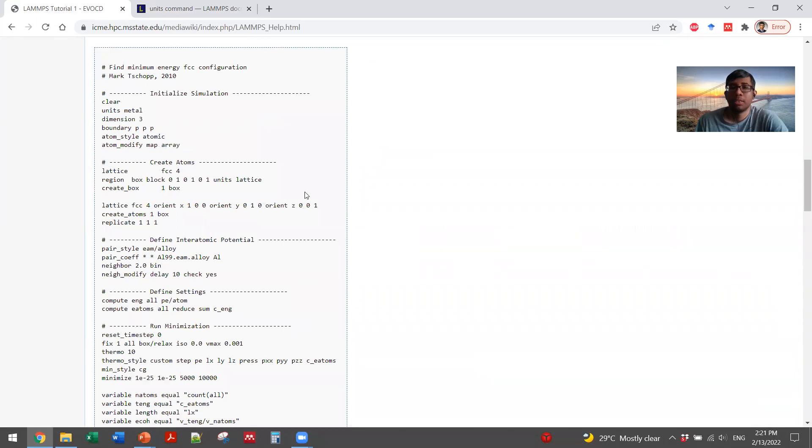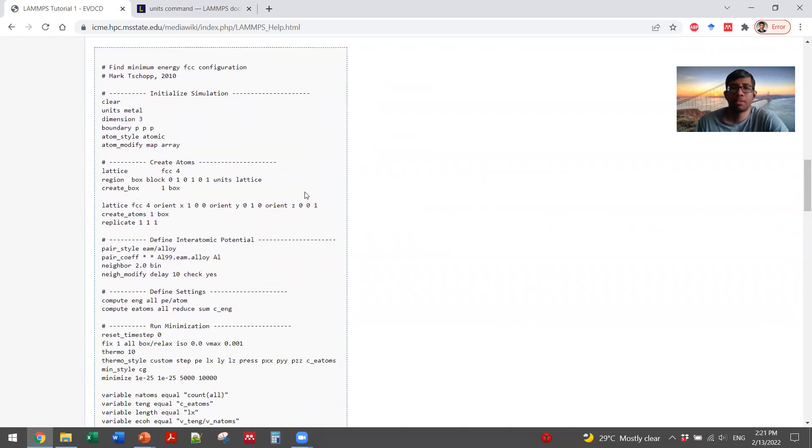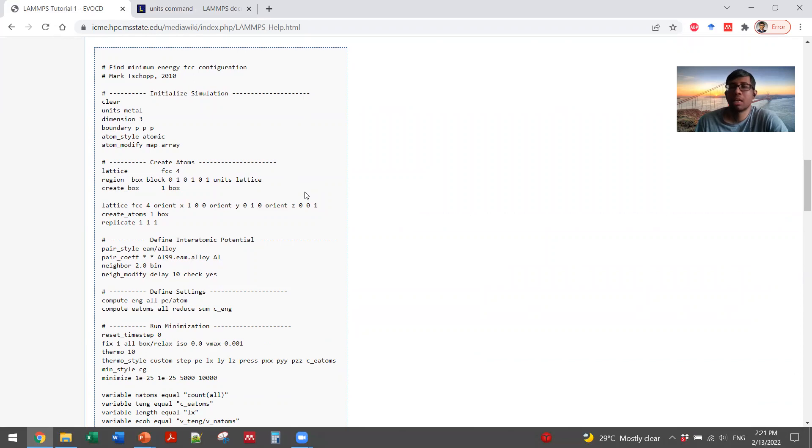Don't worry if it doesn't make sense because you are not from the same background. It's actually a very common simulation. If you are not from material science, if you're more interested in biomolecules, it will still come in handy if you want to use LAMMPS for your simulations.